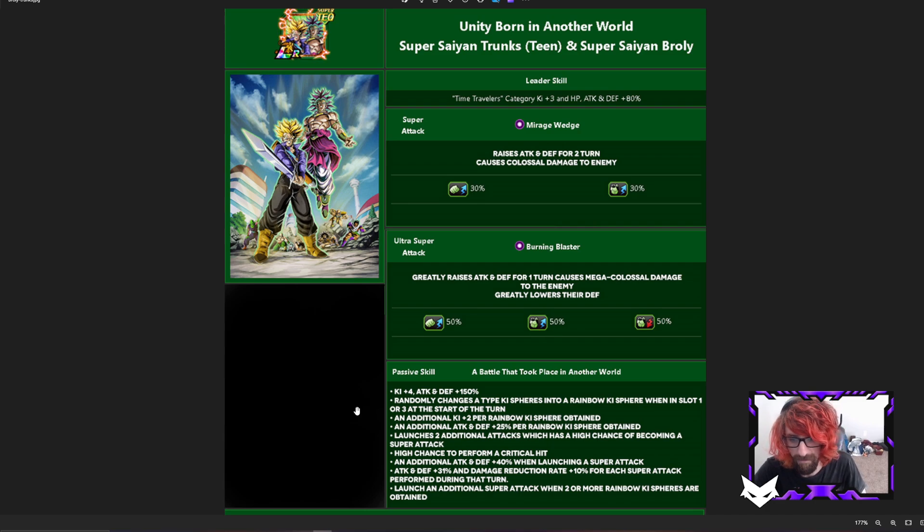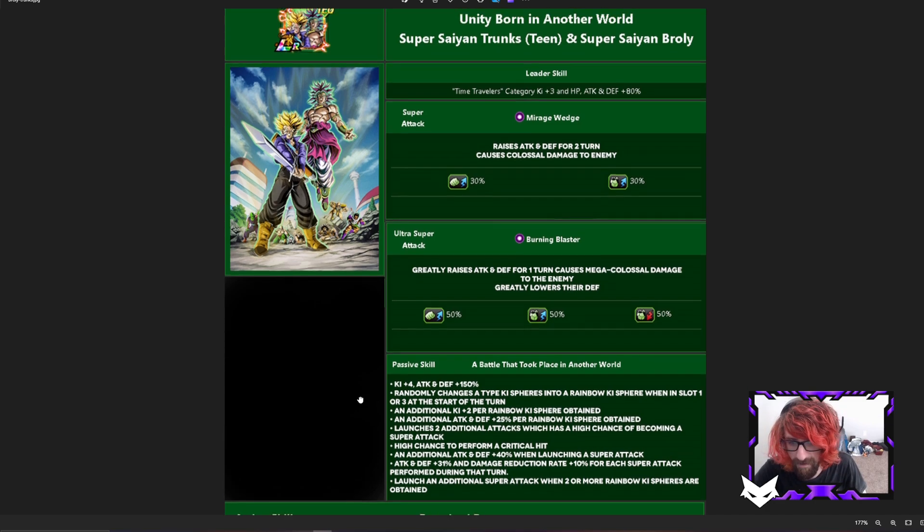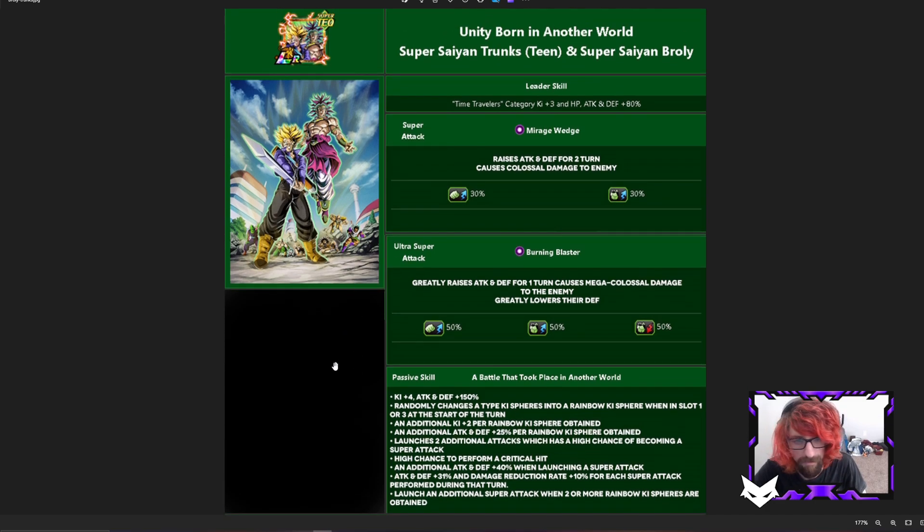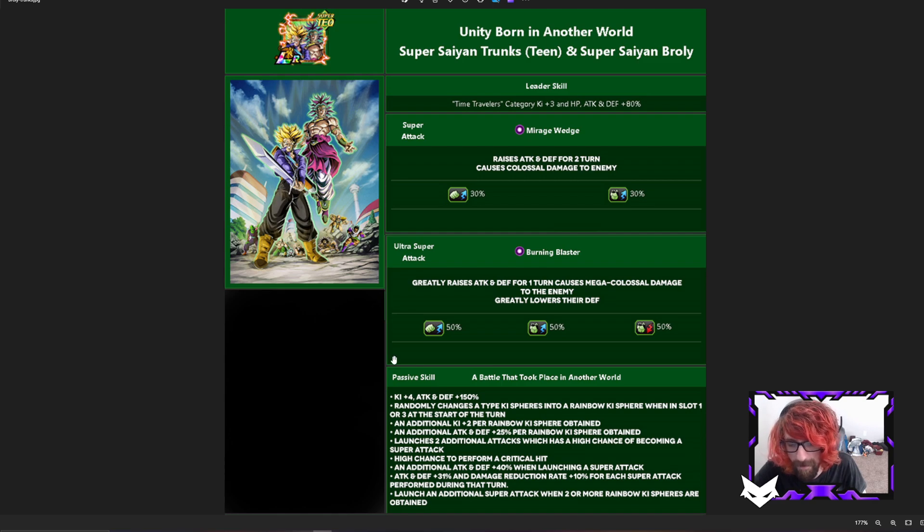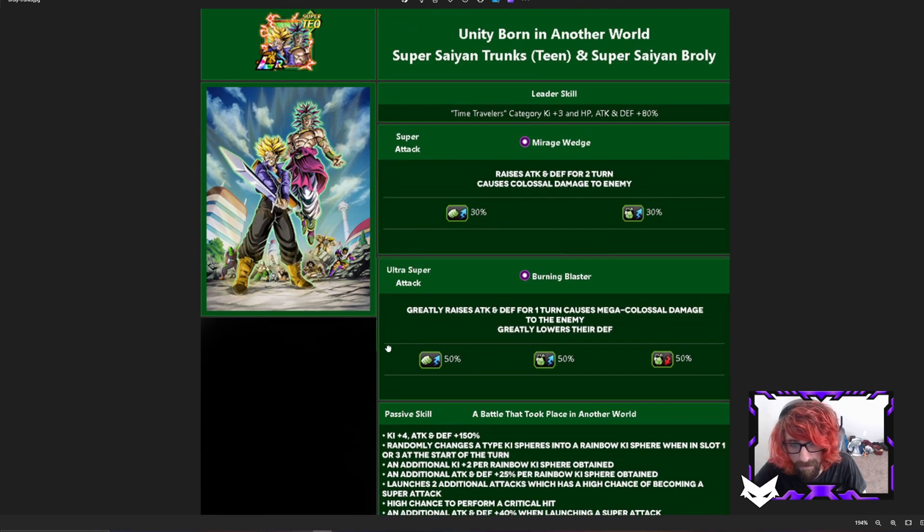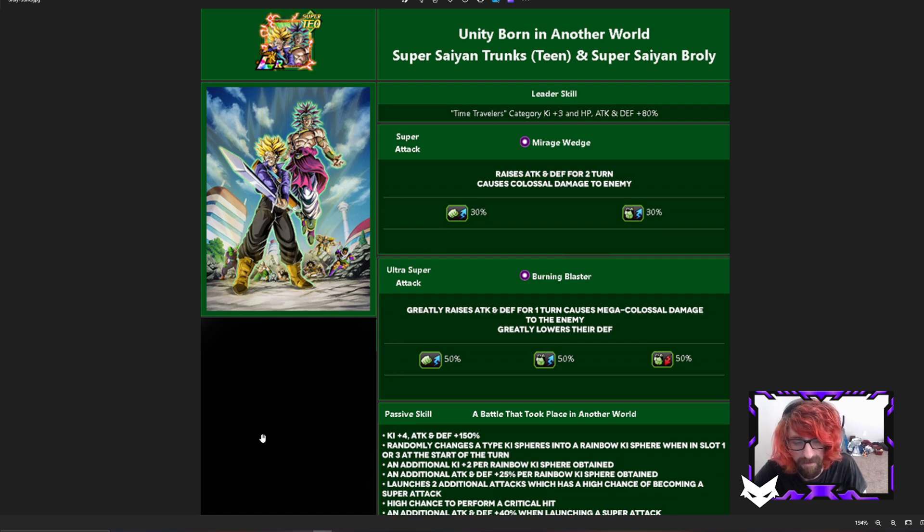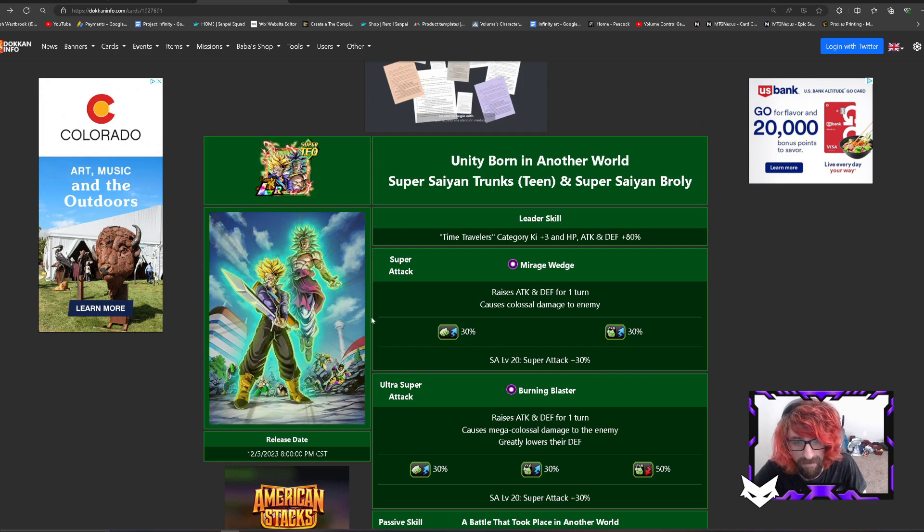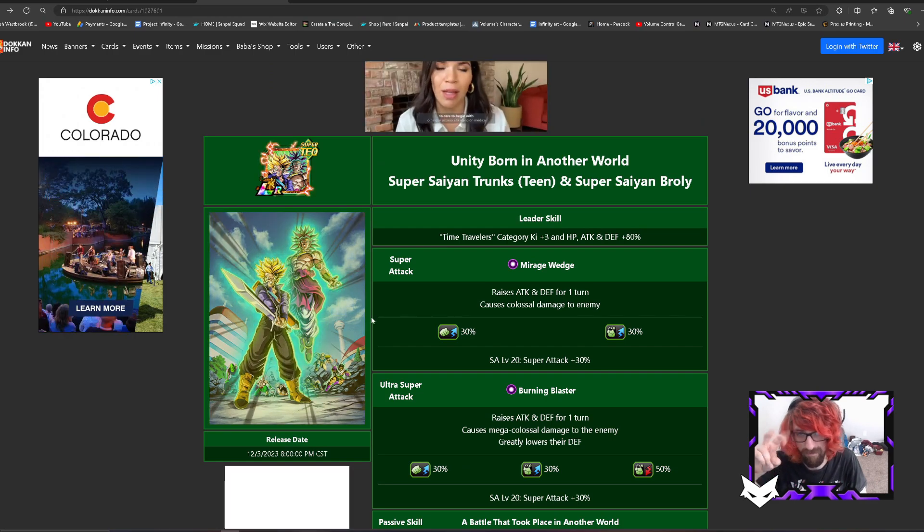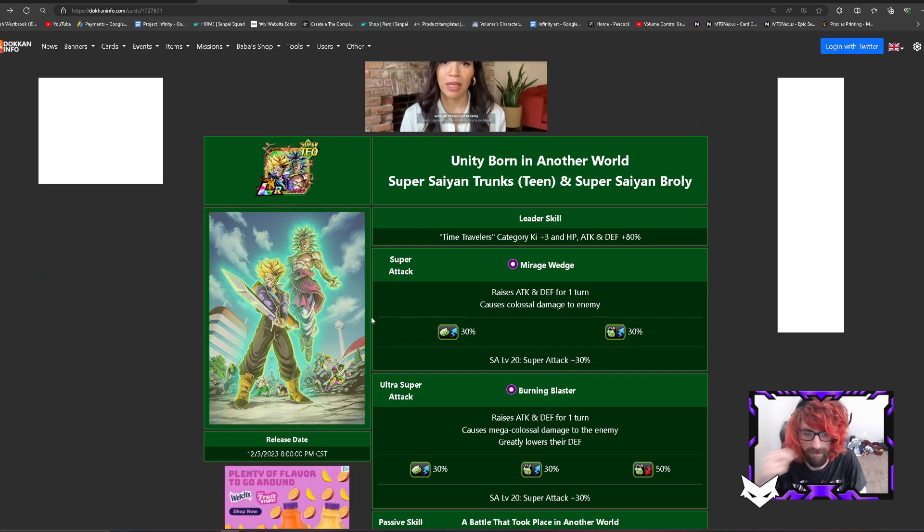But yeah guys, this is gonna be pretty much it for the video. I just wanted to have fun, have a little bit of creativity and see what I can do with these guys, with how I would change them. Now once again, we don't know when they're gonna get their EZA. It's not set in stone. This unit is still relatively newish.